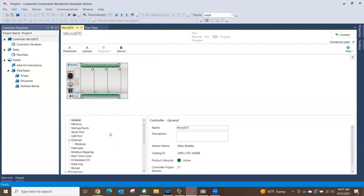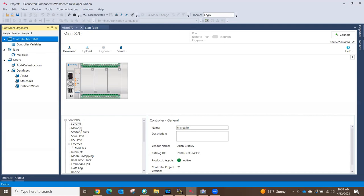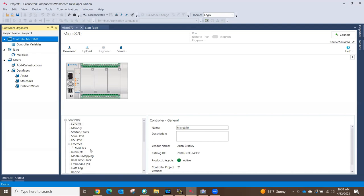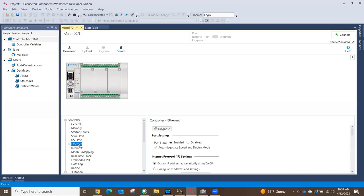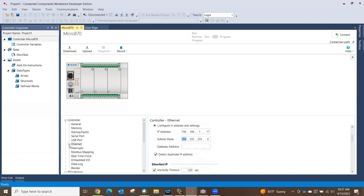I select my Micro 870 controller and double-click on it to bring up the configuration window. This is where I set up memory usage, configure serial ports, USB ports, and do Modbus mapping. We're interested in Ethernet — the first thing I'd do is give my controller an IP address and subnet mask. Then I hit the plus sign to go into modules. This is going to look a lot like an add-on profile for Studio 5000 Compact Logix — it's not, but it sure looks a lot like it.